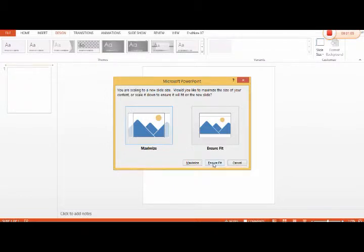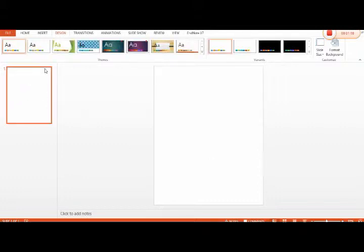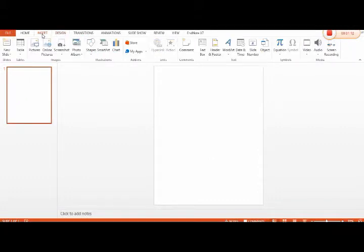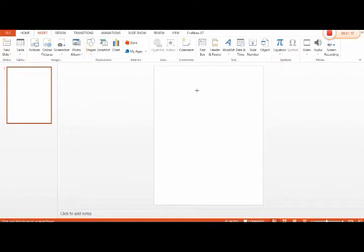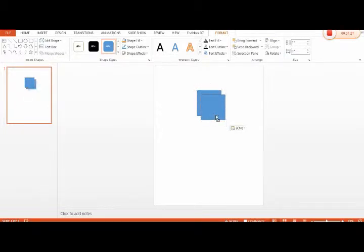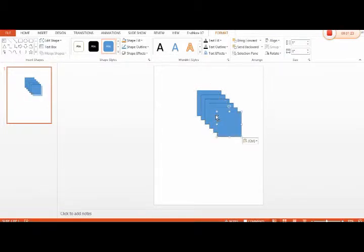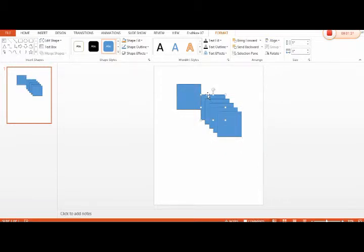So this slide is ready. Next, we click Insert. Shapes will be open and this shape will be selected. This will be copied and then pasted as many panels as we can make. We actually copy and paste here, and now these panels will be arranged.